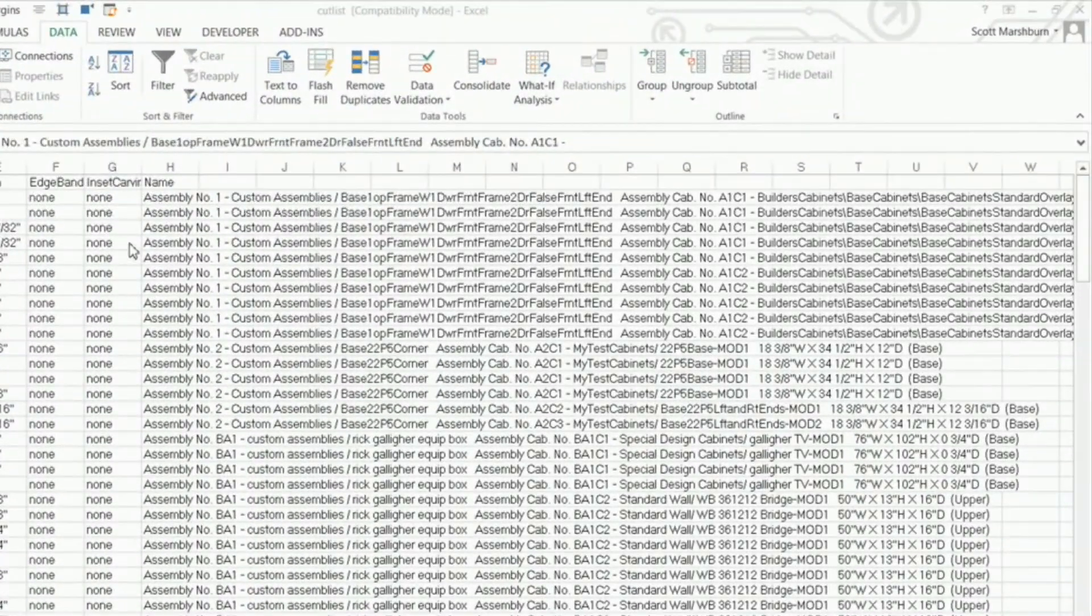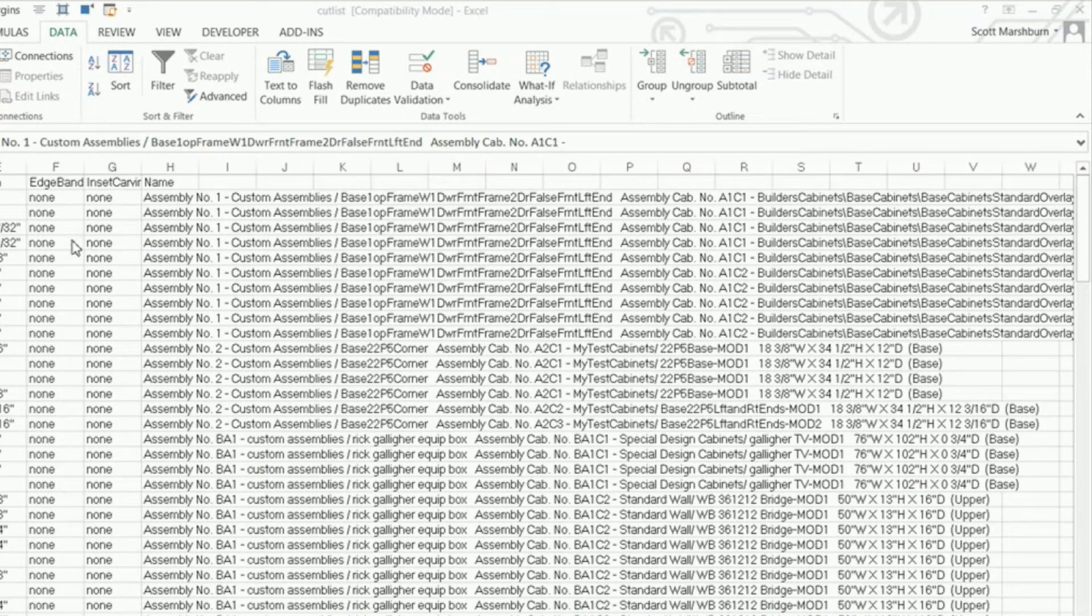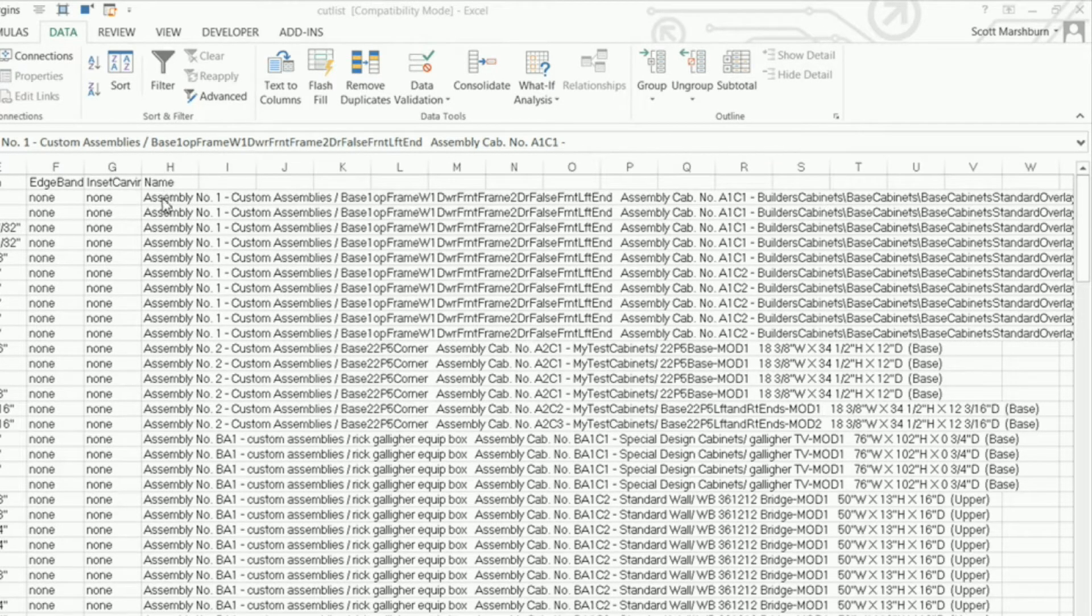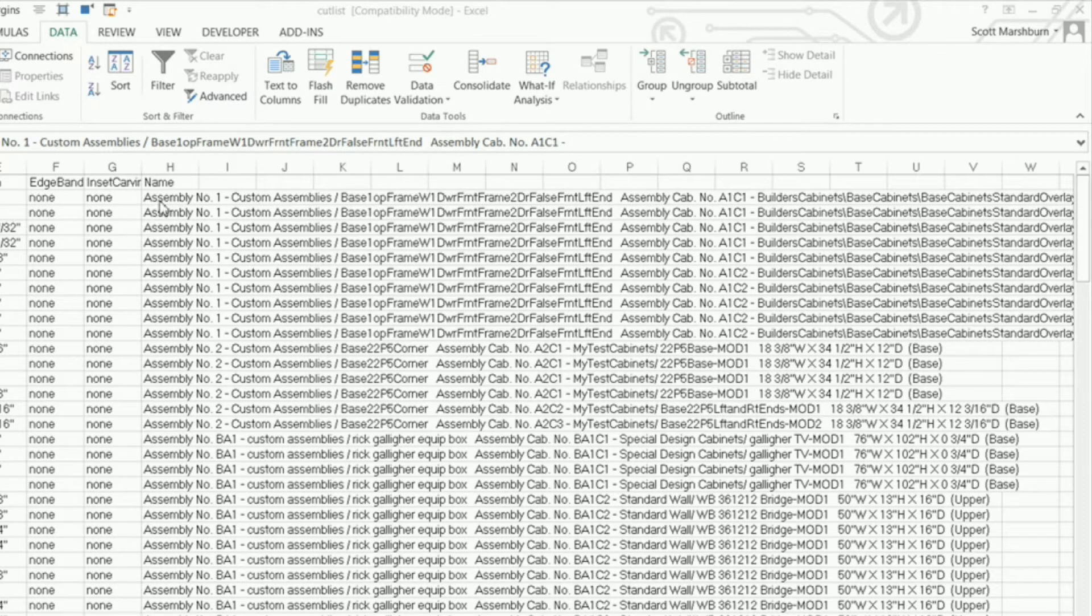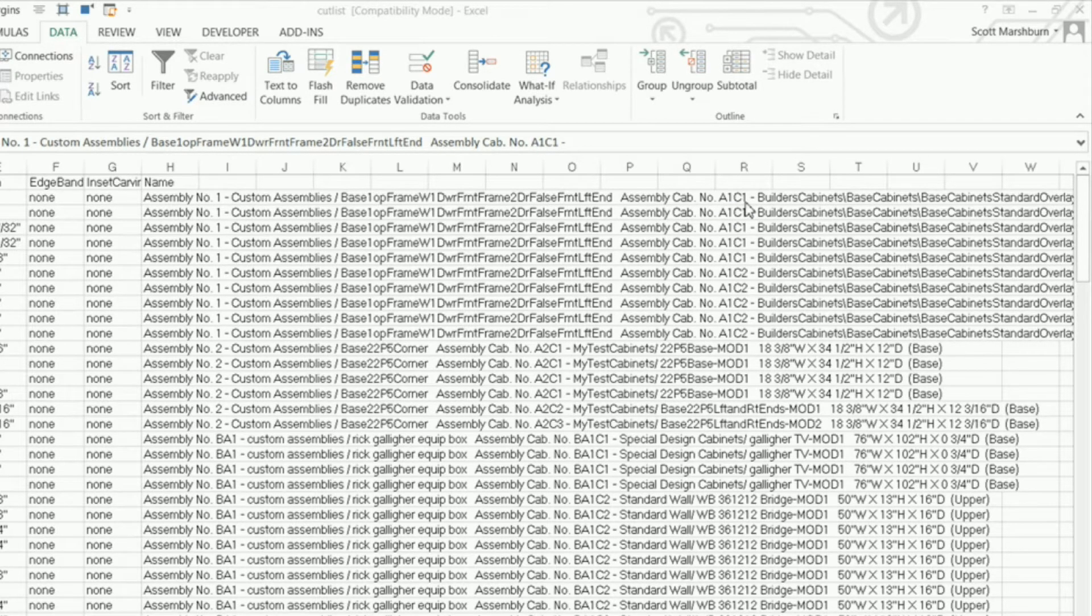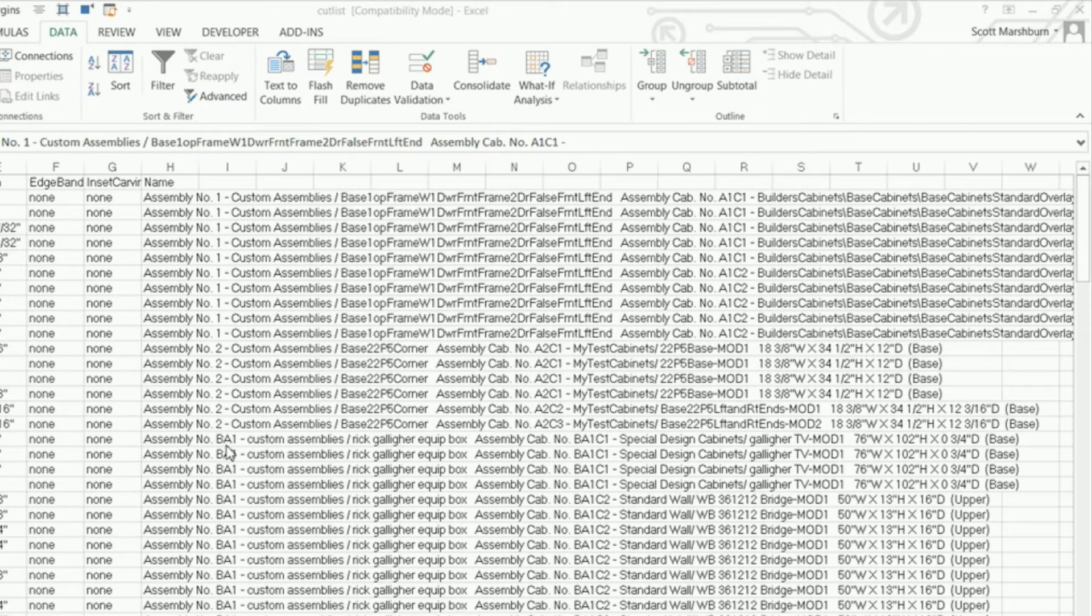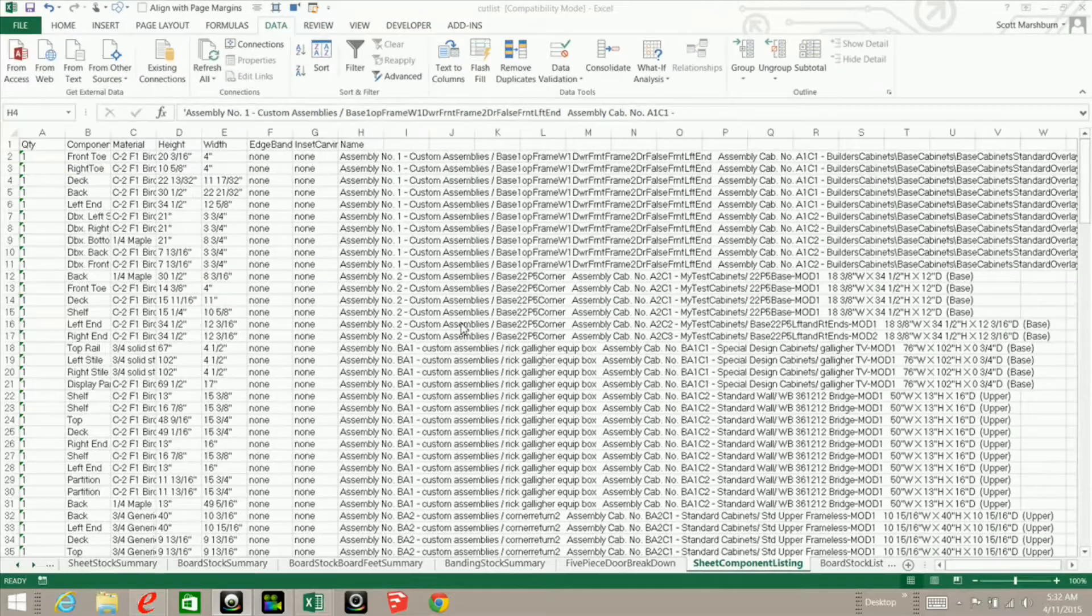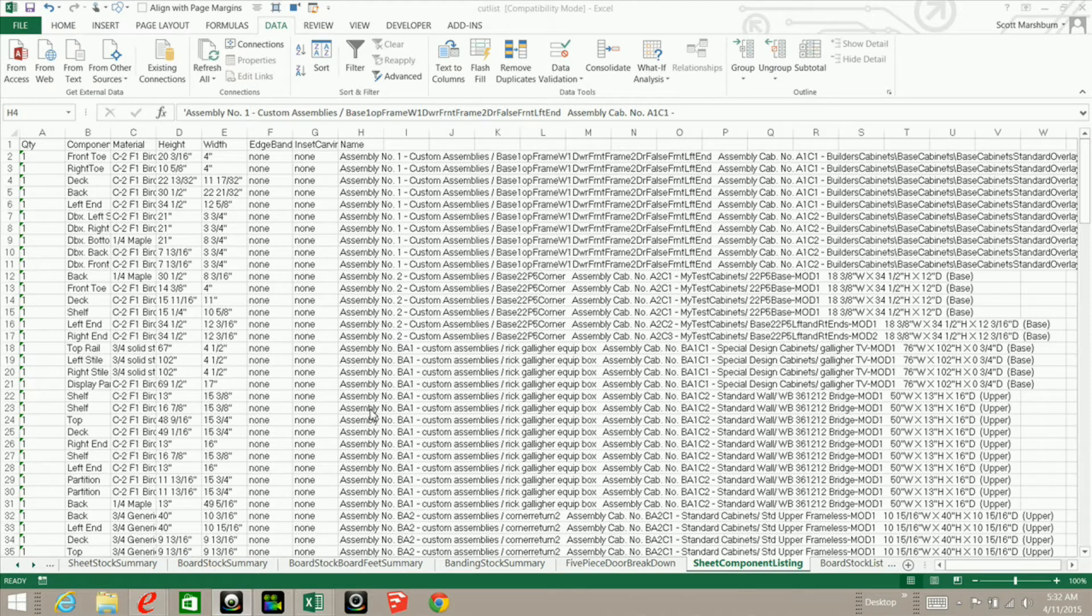Okay, what I've got here is the exact same cut list that I had in part 1 of this series and what I want to do is I want to extract the cabinet name but also if it is an assembly I want it to say for example assembly number 1 and then A1C1 or A1C2 or if it is a batch assembly BA1, BA C1.